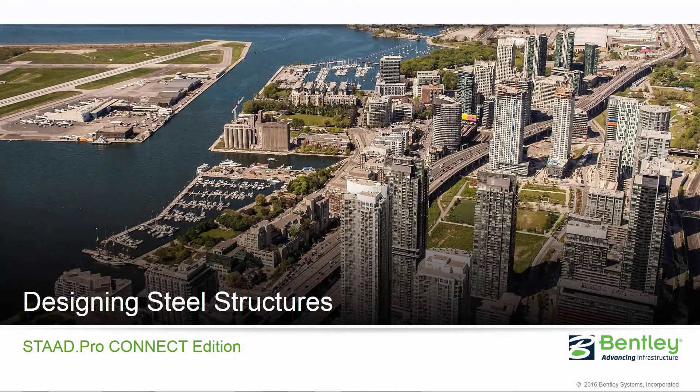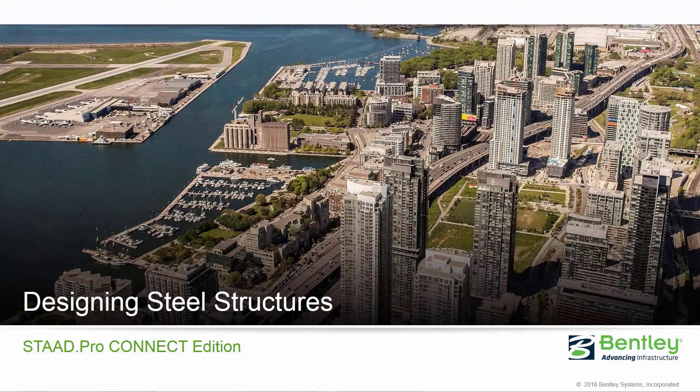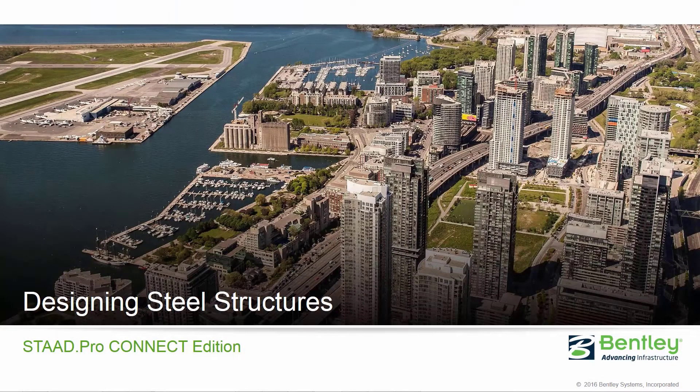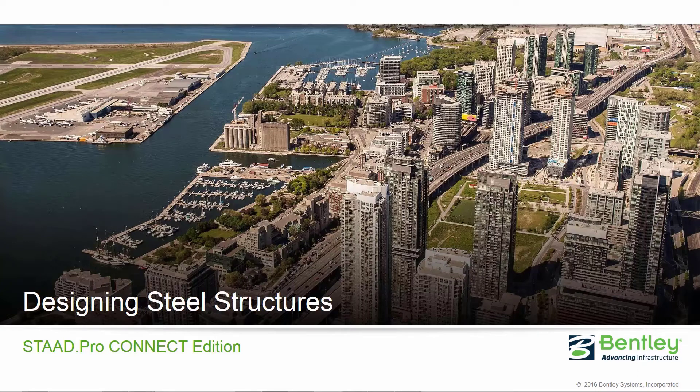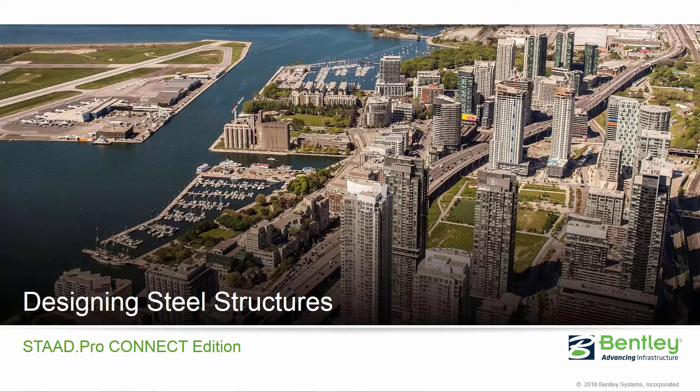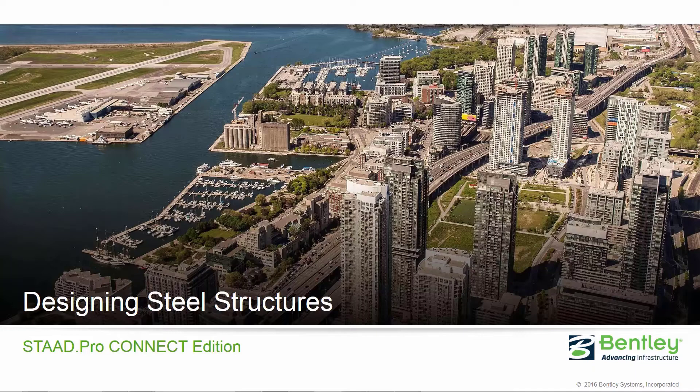Welcome to the Bentley Systems training course where you are going to learn how to design steel structures in STAD Pro Connect Edition. In this video we're going to familiarize ourselves with our model and learn how to specify the steel design code and the yield strength of our structural steel members.